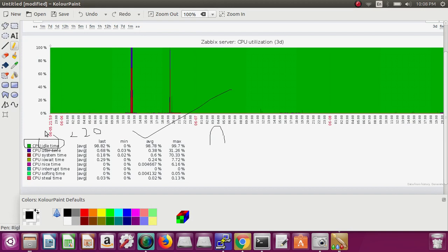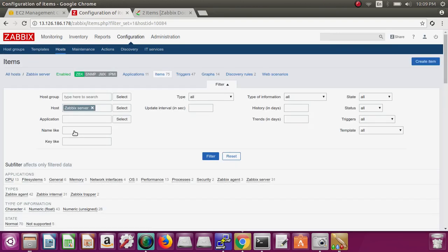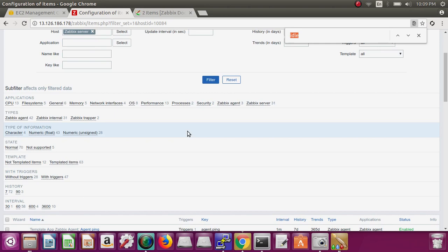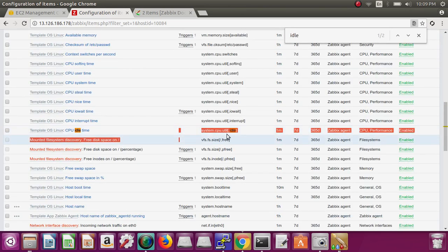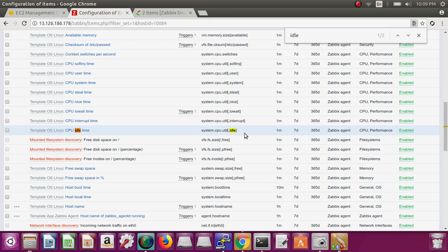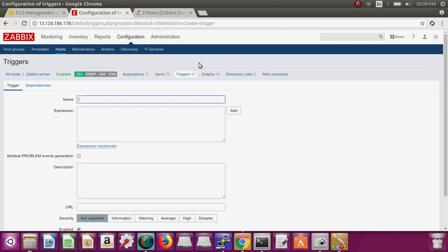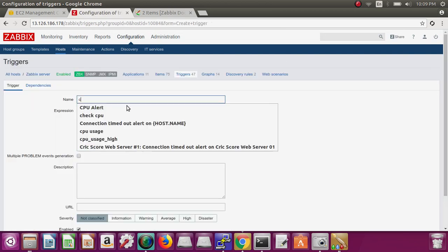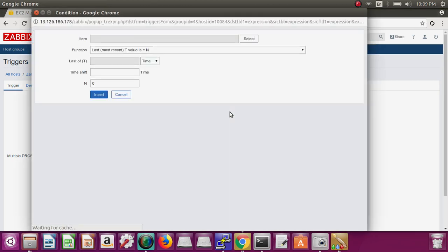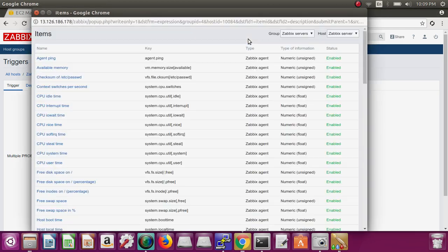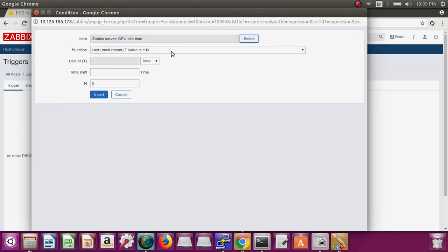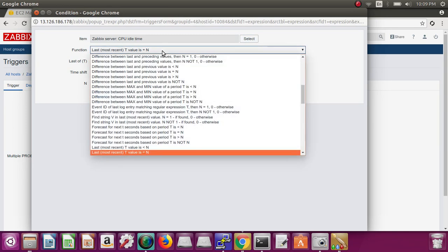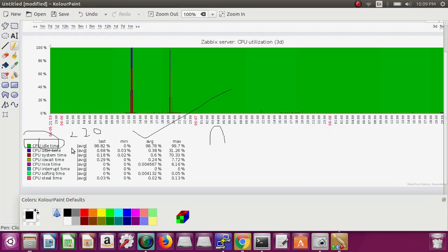So we will search for an item which is by default created. Just search for IDLE. See, this is created already. So we just need to create a trigger. Go to the trigger, create one. CPU is less than 80. Select that key from here - search IDLE, select this.